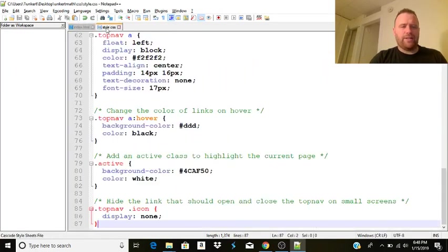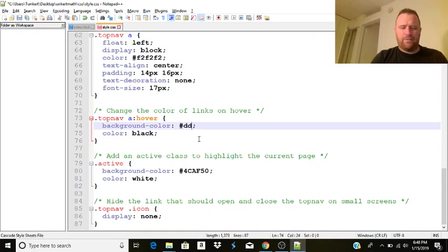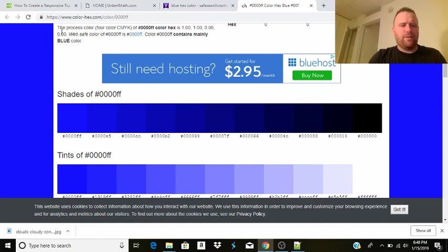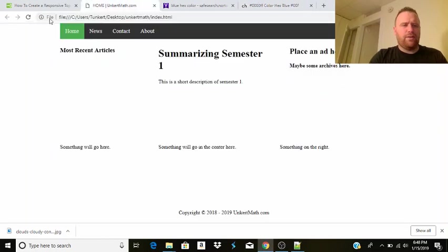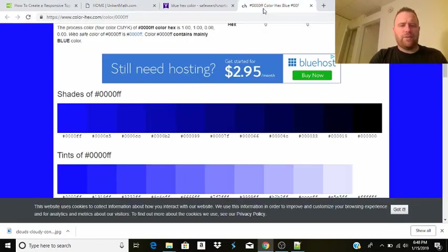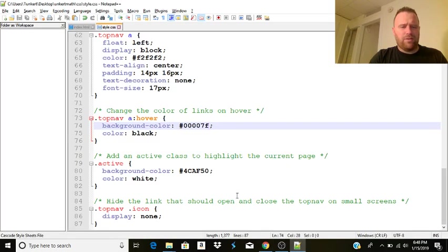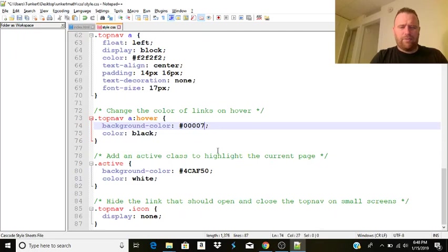All right. So we're going to have to look at the CSS here. Let's try this. Four zeros. And then a 7F. Control S. Nope, that doesn't change it. Nope, that's the hover. So that's not what we actually want. Change this back. DDD.